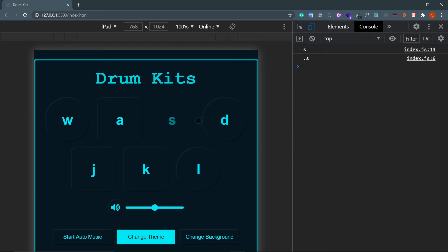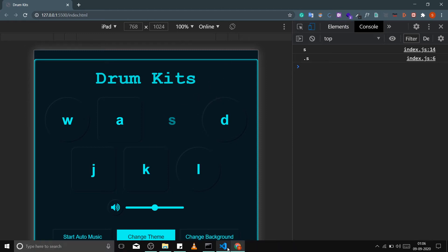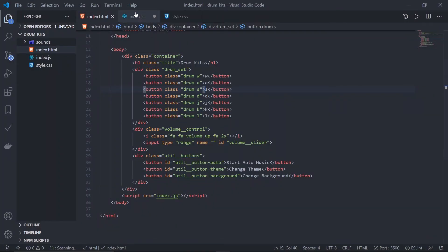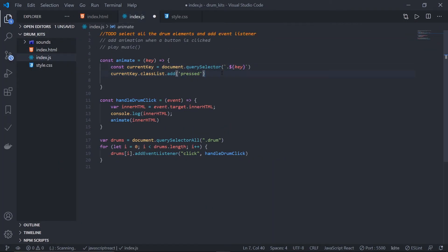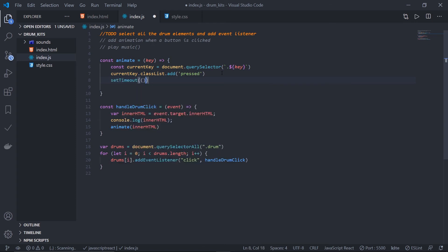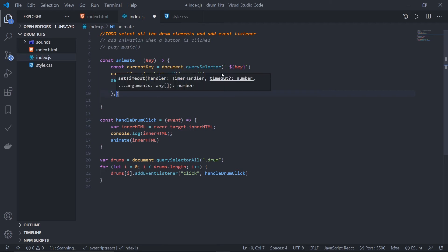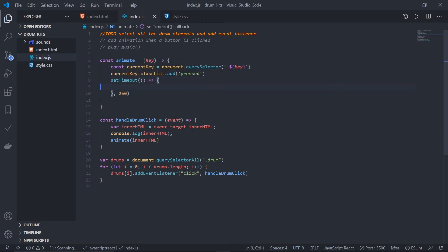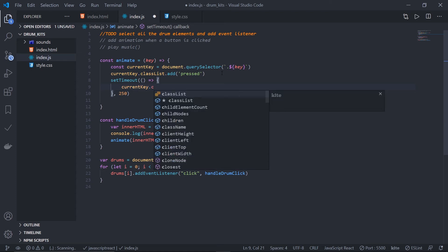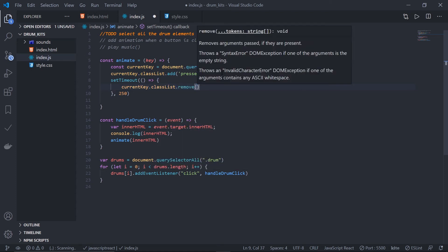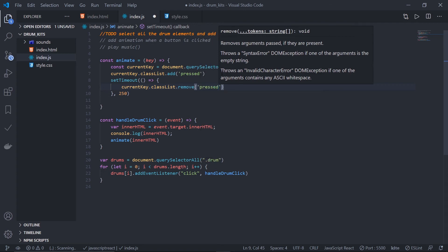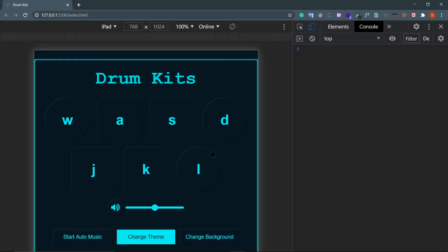Use `setTimeout` to remove the class after a delay. What it does: it fires a callback function after a specified time. Set it to 250 milliseconds, then inside call `currentKey.classList.remove('pressed')`. Now look — clicking 'S' adds the class and removes it after 250 milliseconds. The animation is working.